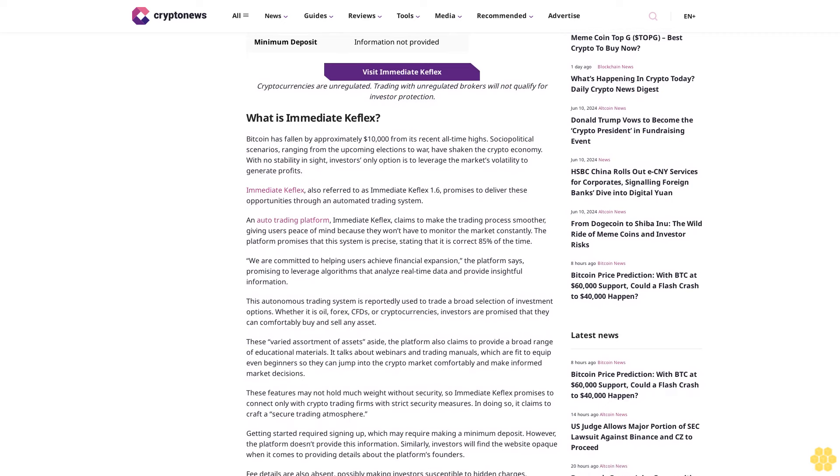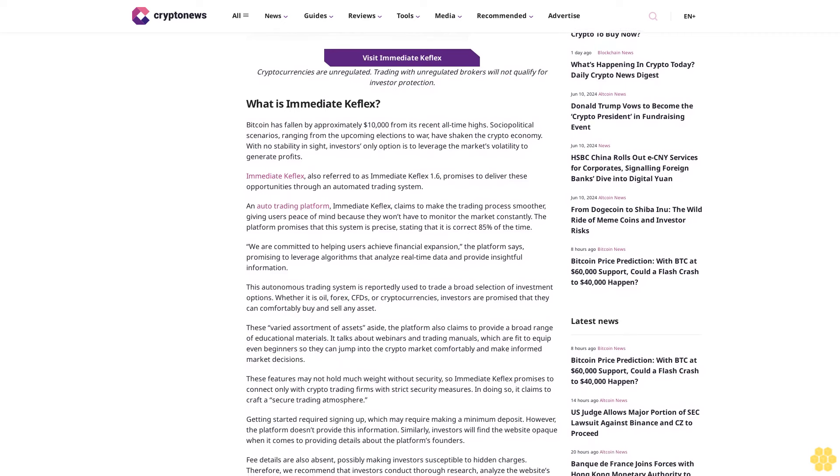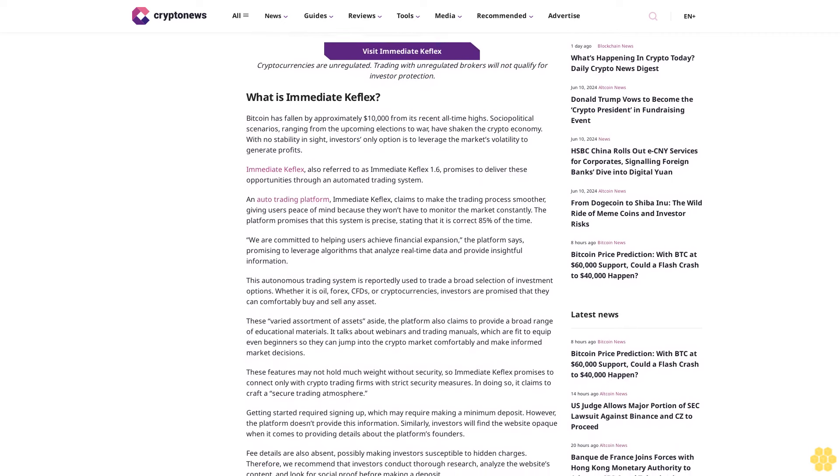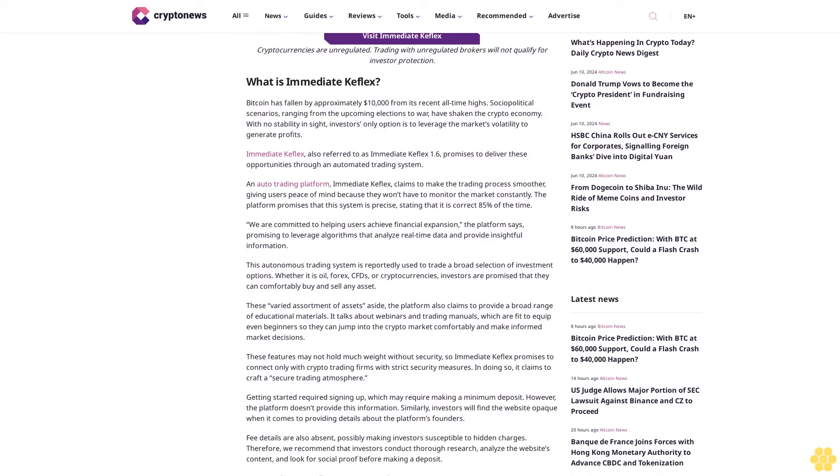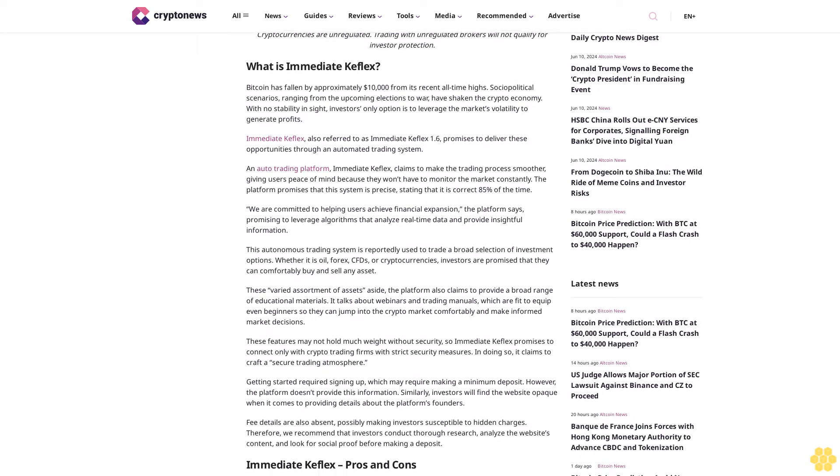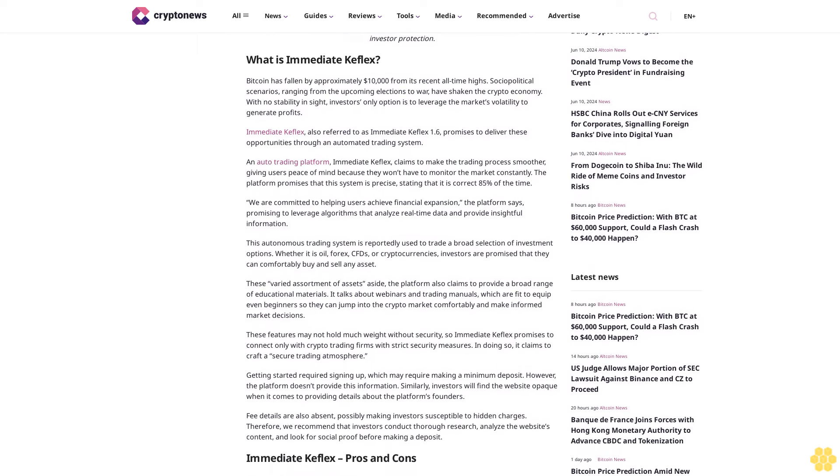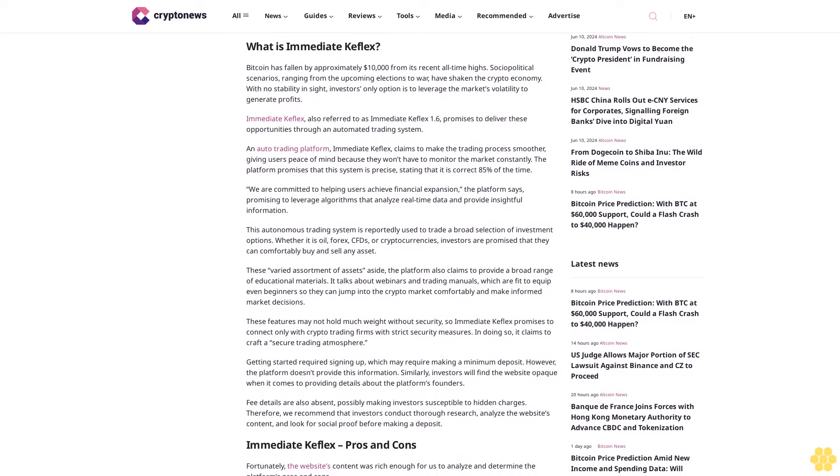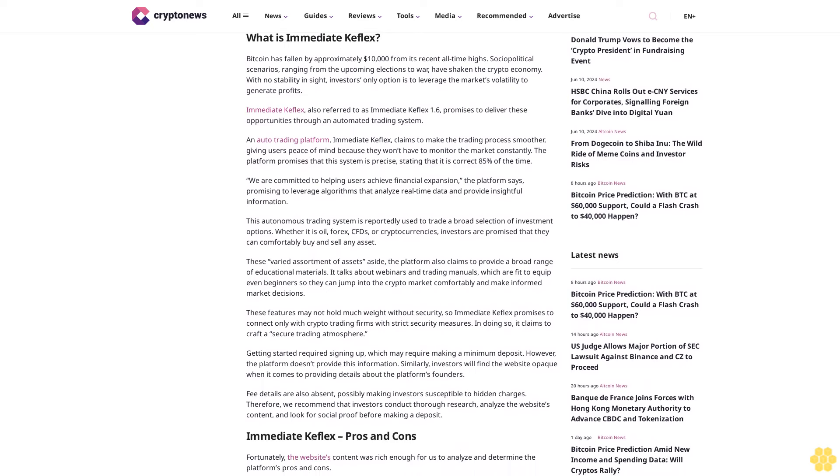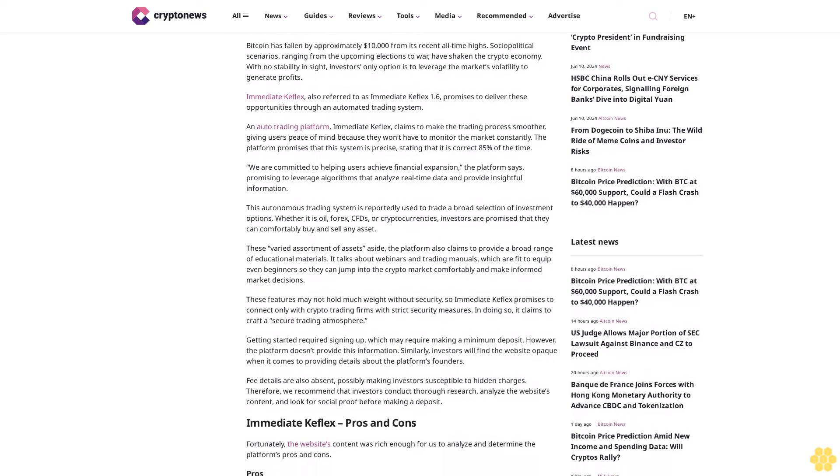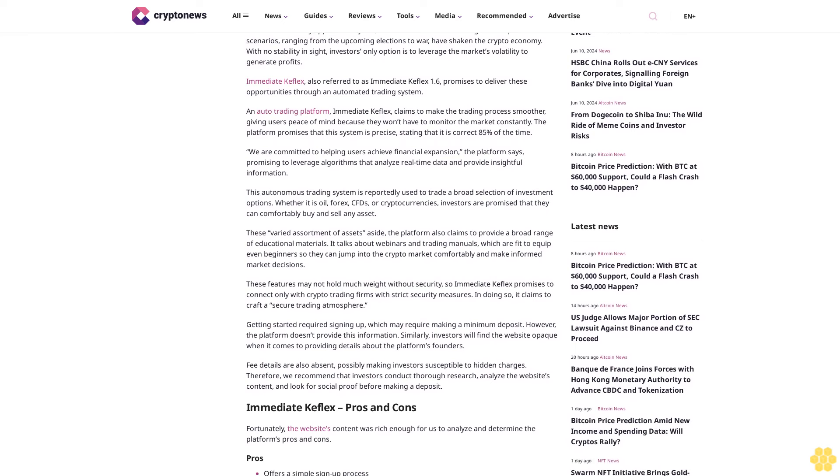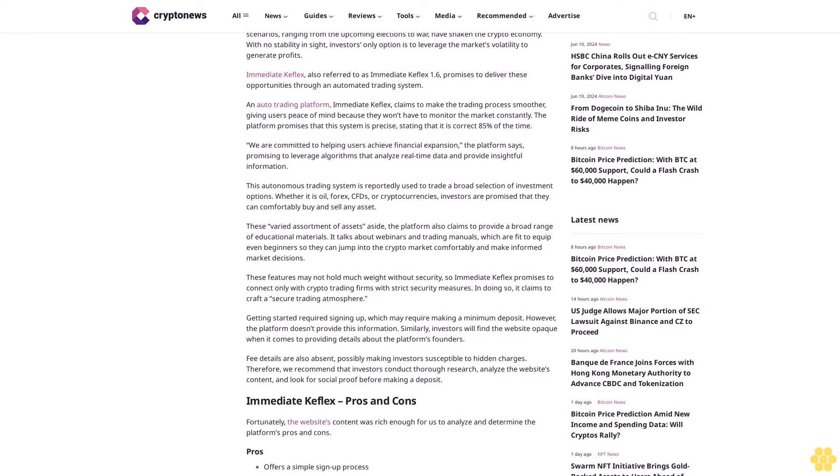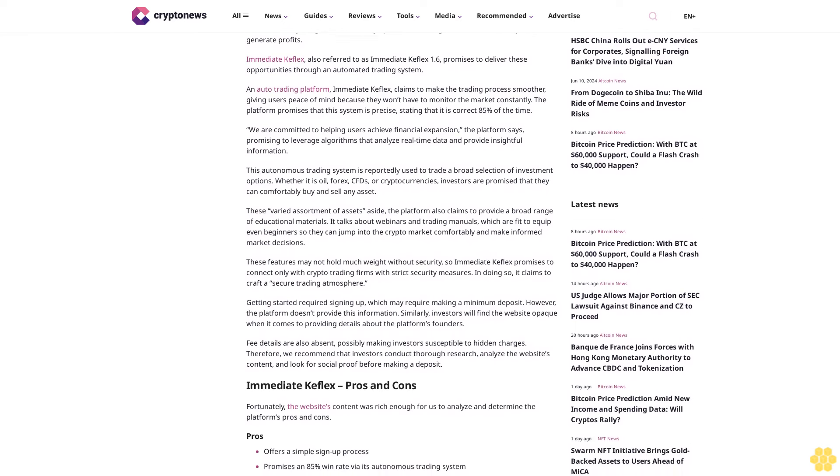Immediate Keflex, also referred to as Immediate Keflex 1.6, promises to deliver these opportunities through an automated trading system. The platform claims to make the trading process smoother, giving users peace of mind because they won't have to monitor the market constantly. The platform promises that this system is precise, stating that it is correct 85% of the time.